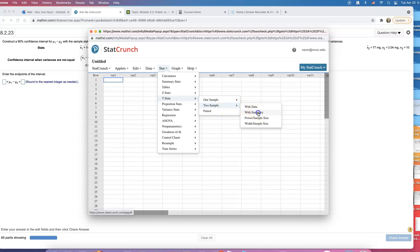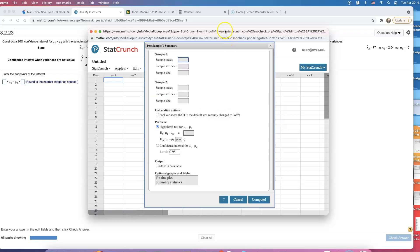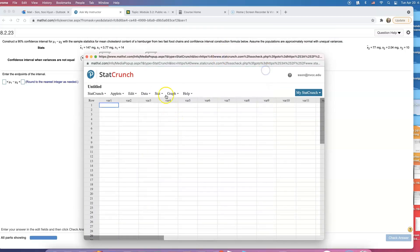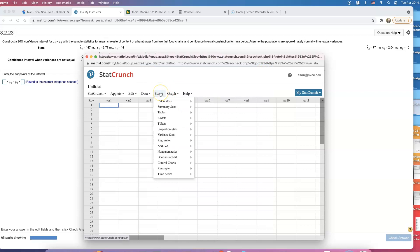After that, go to summary because we are given summary here. Let me show you one more time what I just did: Stat, T-stat, two sample with summary.